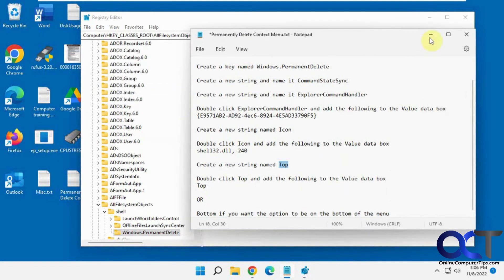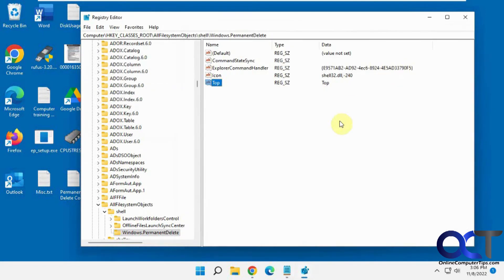So here's what we have after adding all of our strings here and our values to the strings. You shouldn't have to reboot or restart Windows Explorer.